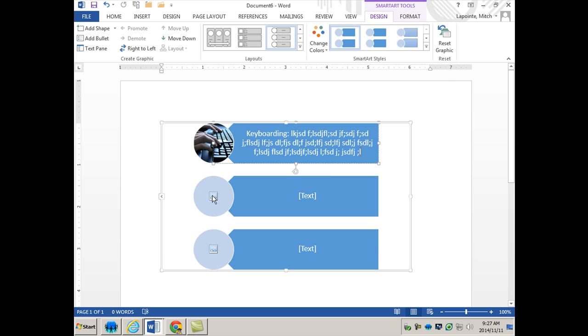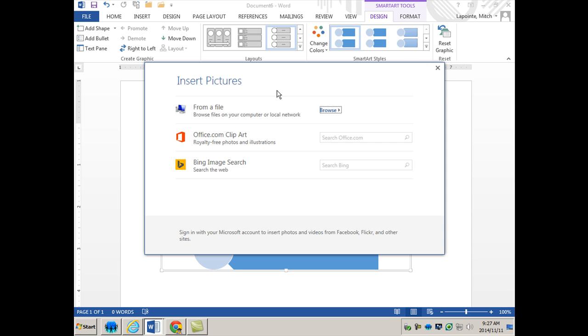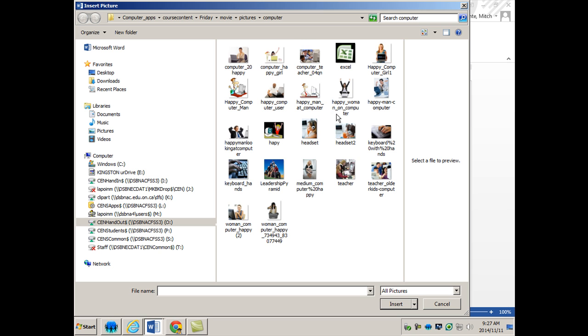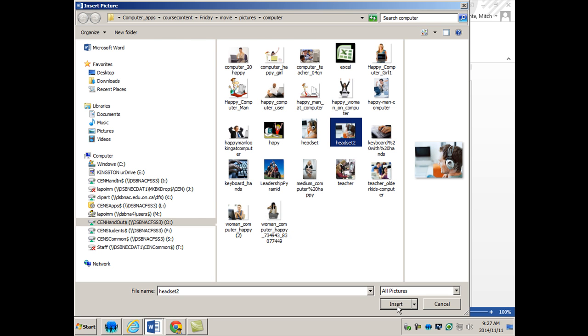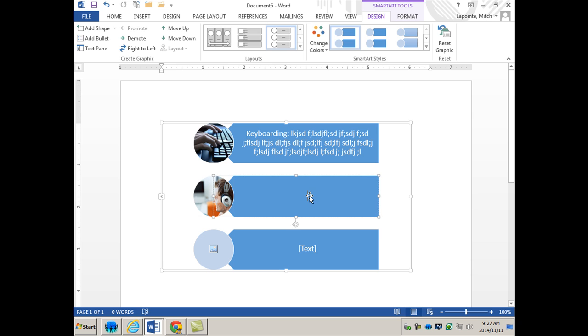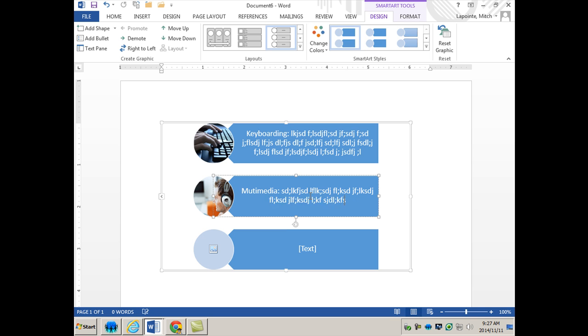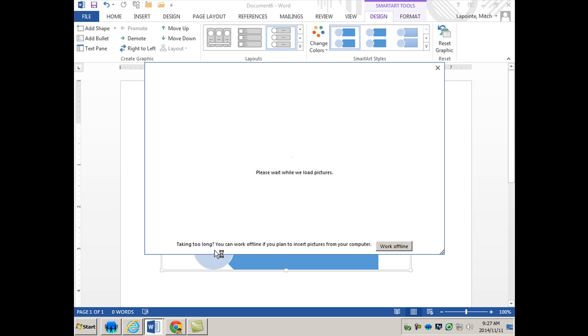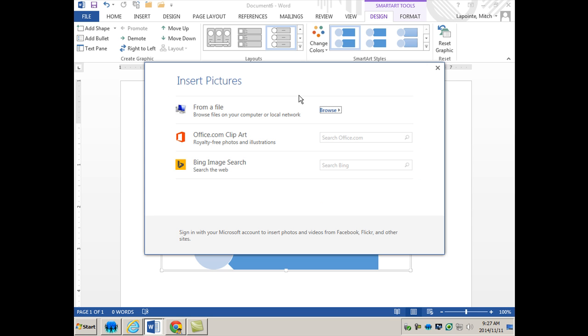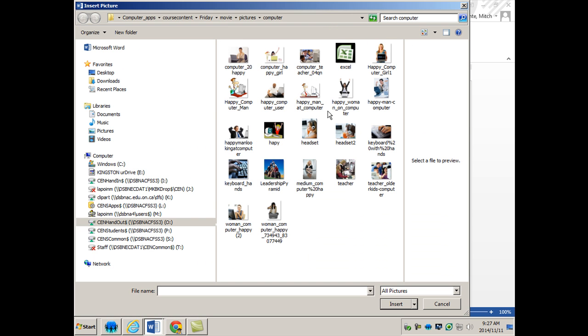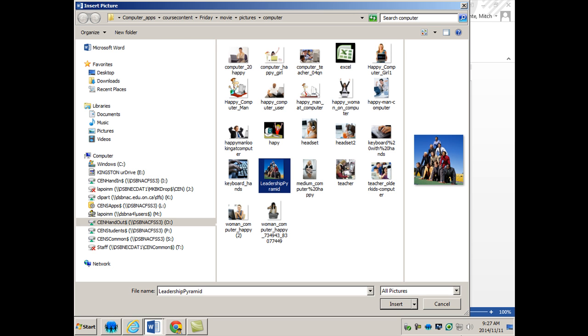Then when you're ready for the next one, you simply come here and you go to the next one. Let's say we were doing multimedia with sound, so we put that in here. Then once again, you can add whatever text that you want it to add in there.